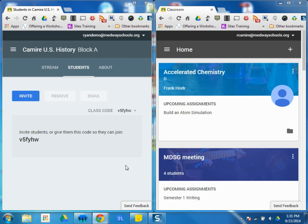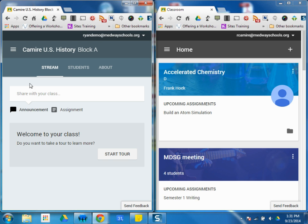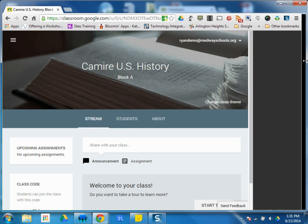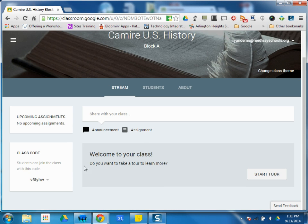This tutorial is going to show you how to enroll students into your course. Once your class has been created, you're going to be given this code down here. This code is what the students would need to enroll in your course.